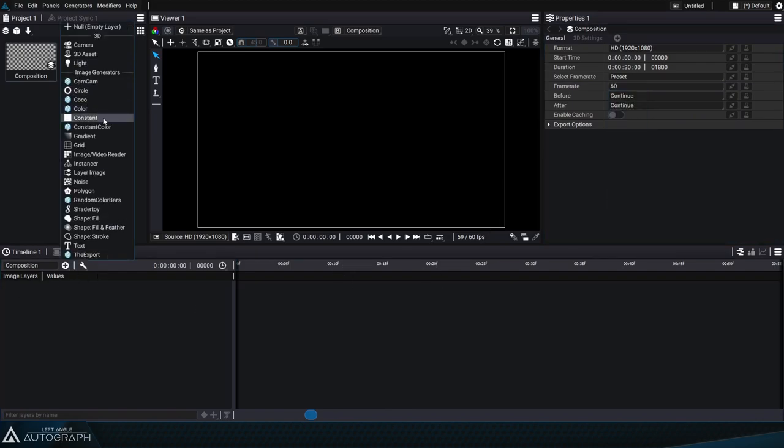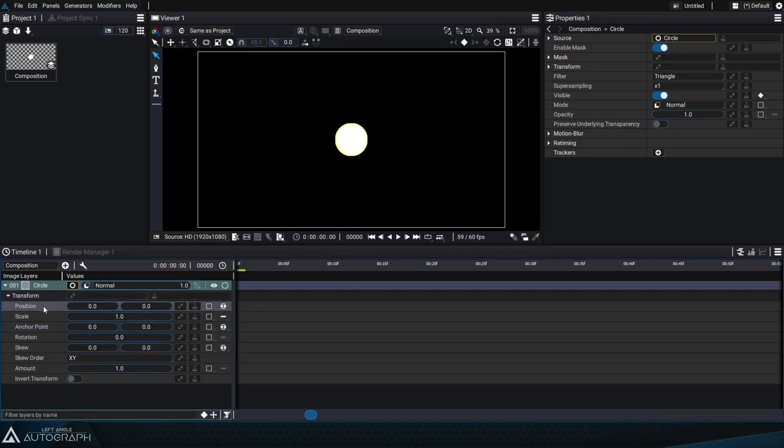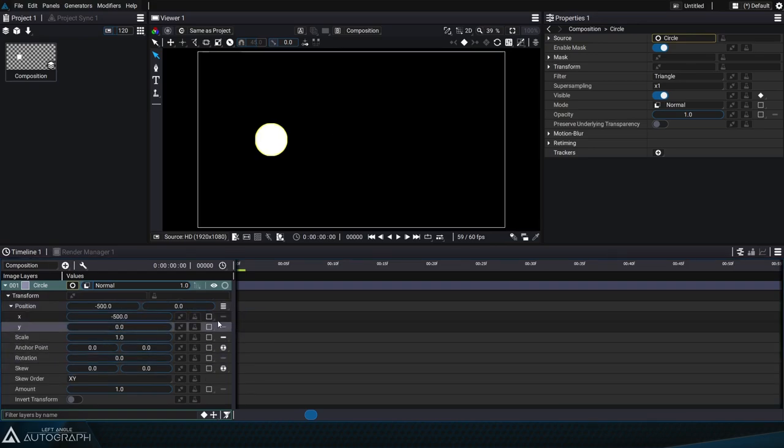We'll add a new circle generator into the composition and press the T key to make the transform parameters appear so we can change the position parameter to separated mode and change the x position to negative 500.